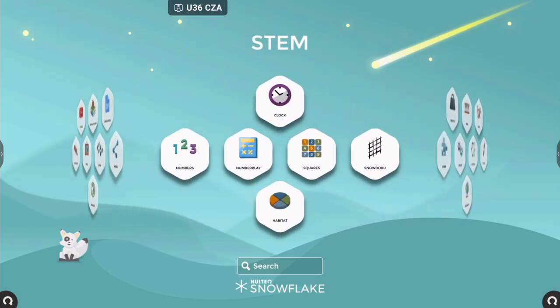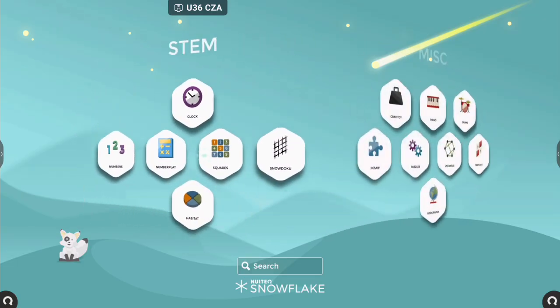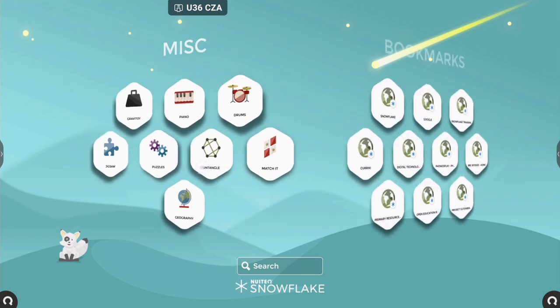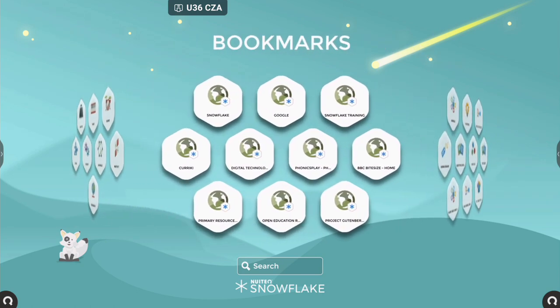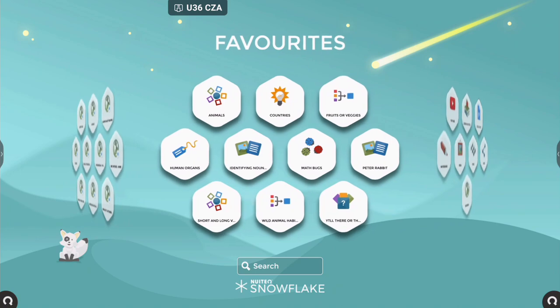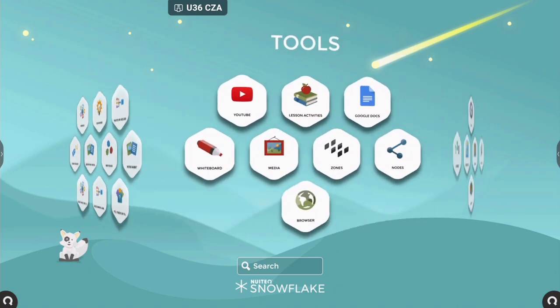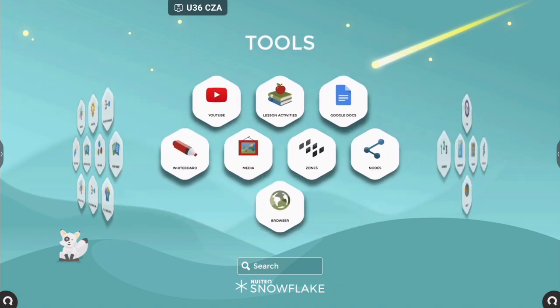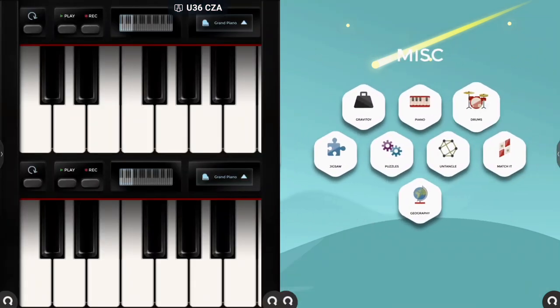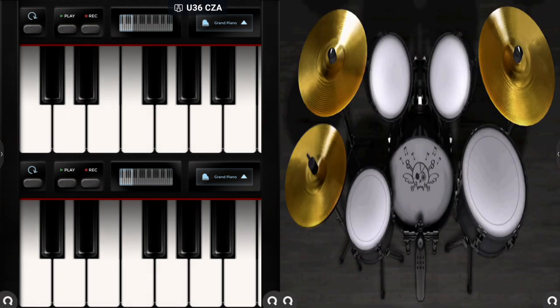Every EduTouch Panel is bundled with an extensive software package which includes Snowflake, a fun educational suite of interactive, multi-touch, multi-user applications designed to help kids learn while they play. Snowflake allows you to divide your touch screen into independent, personalised zones, allowing multiple applications to be running at the same time.